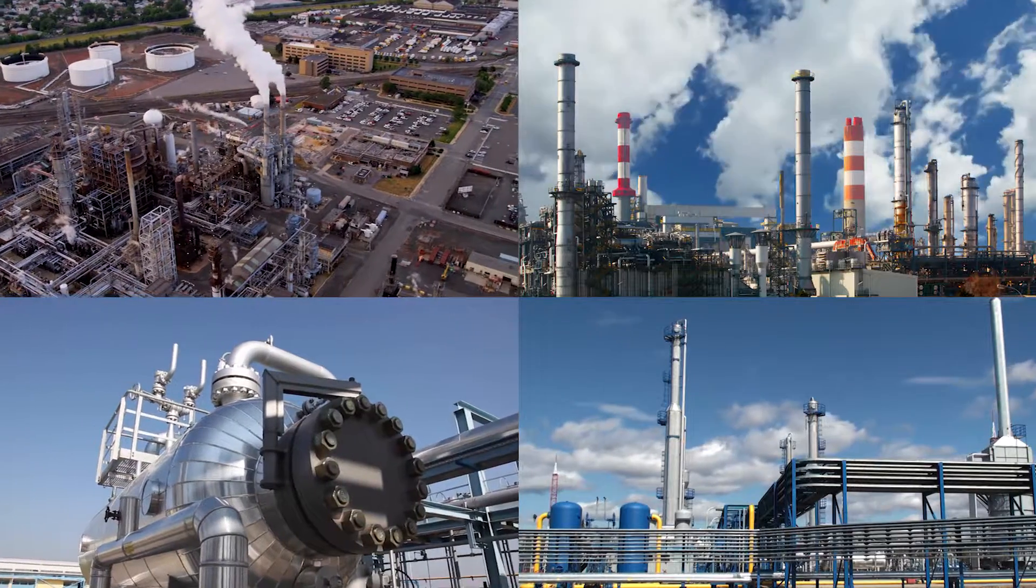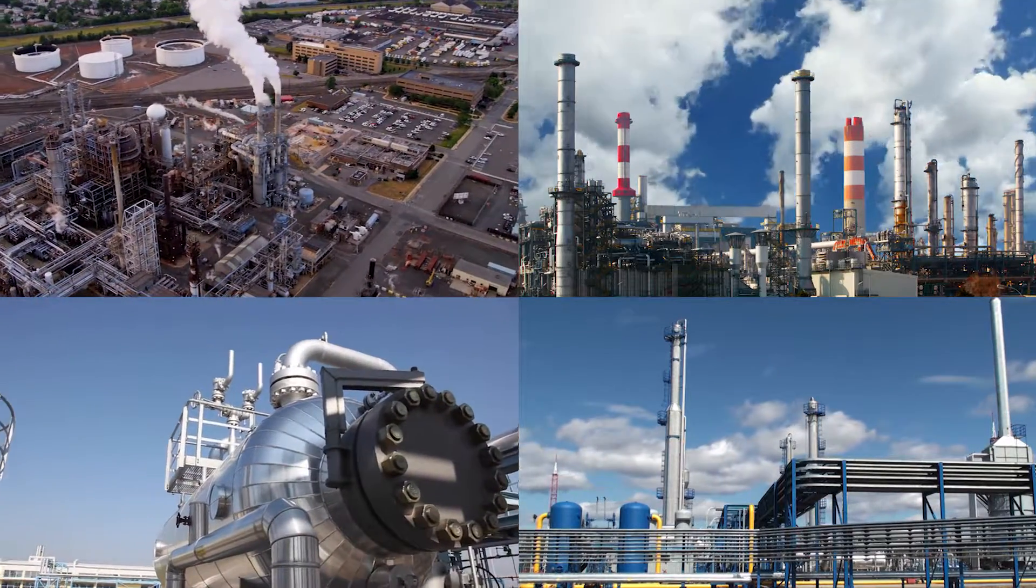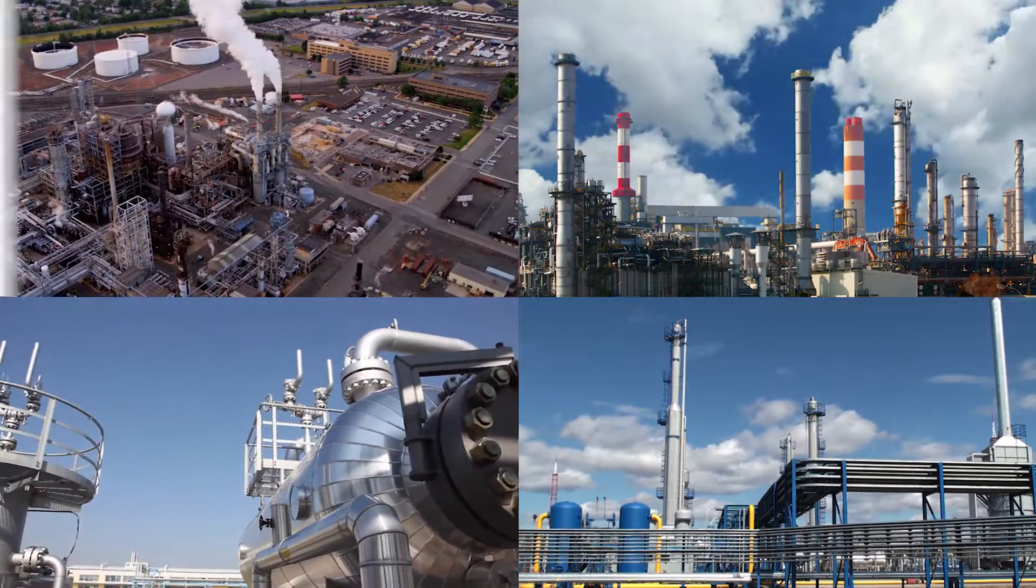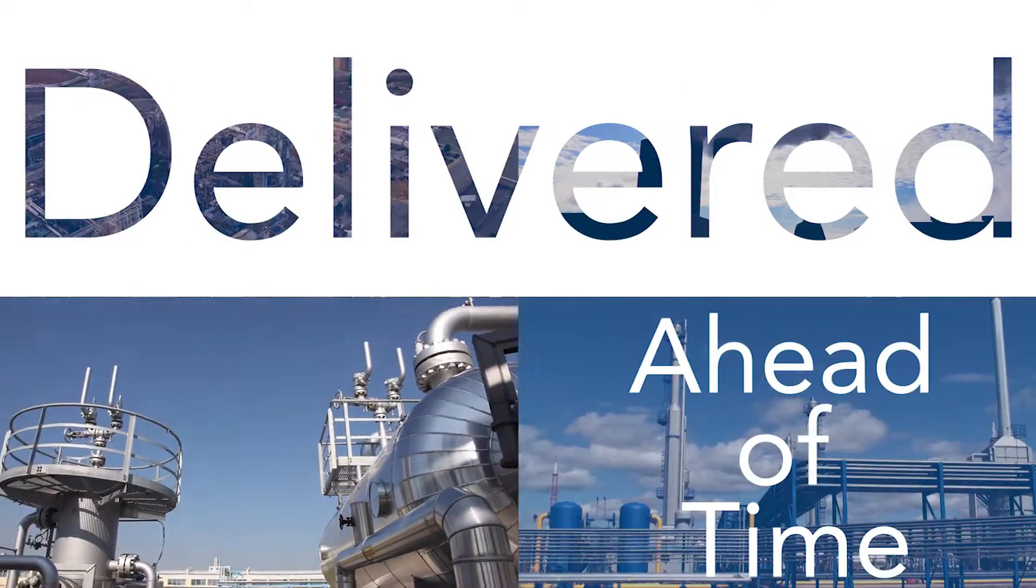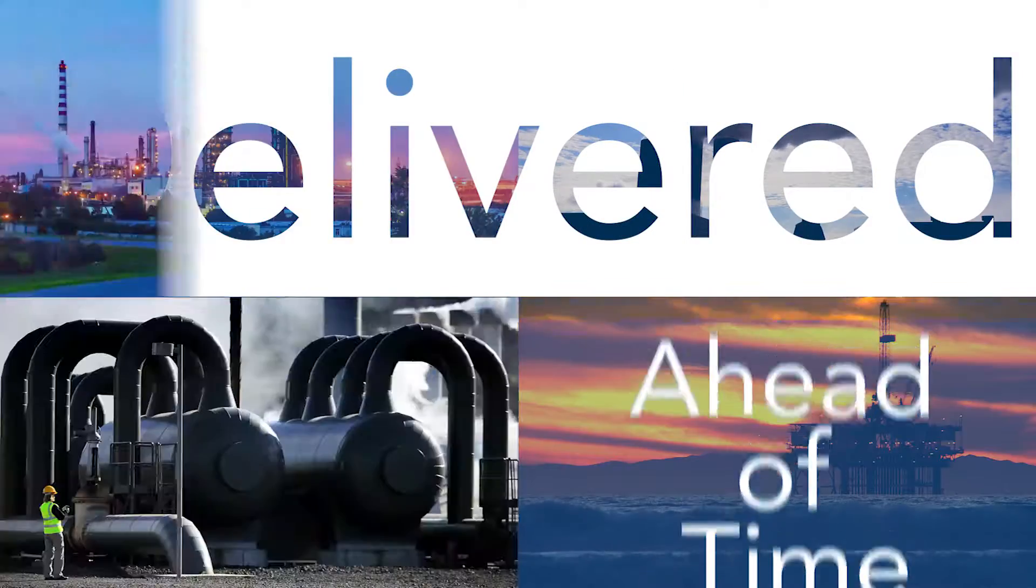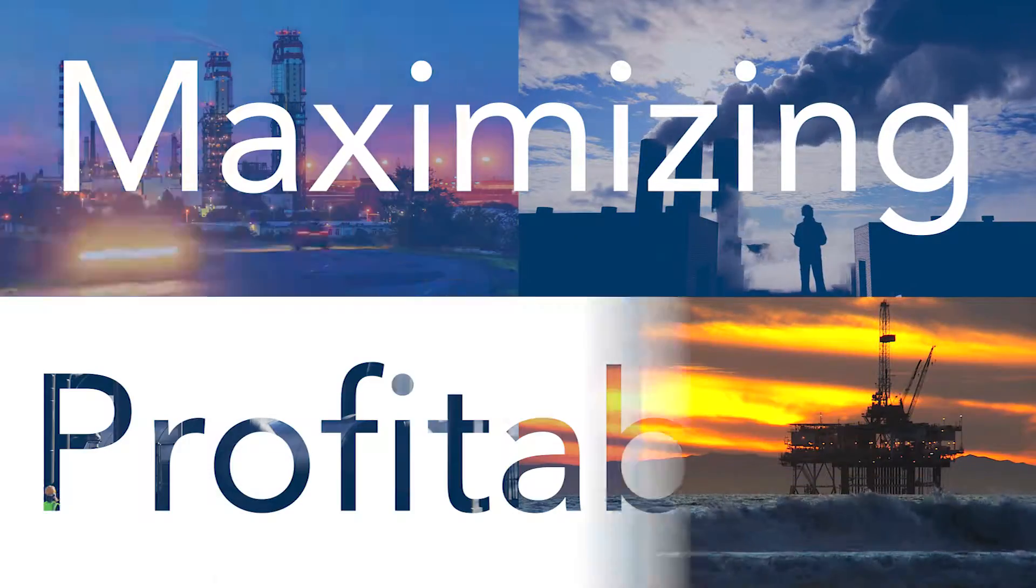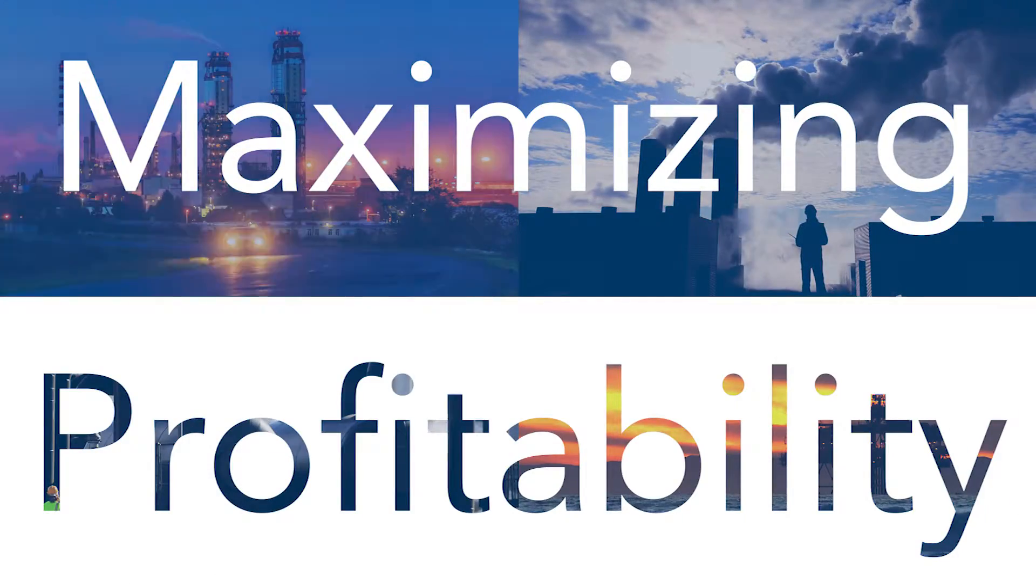Owner operators get plant modification projects delivered ahead of time, maximizing the profitability of their assets.